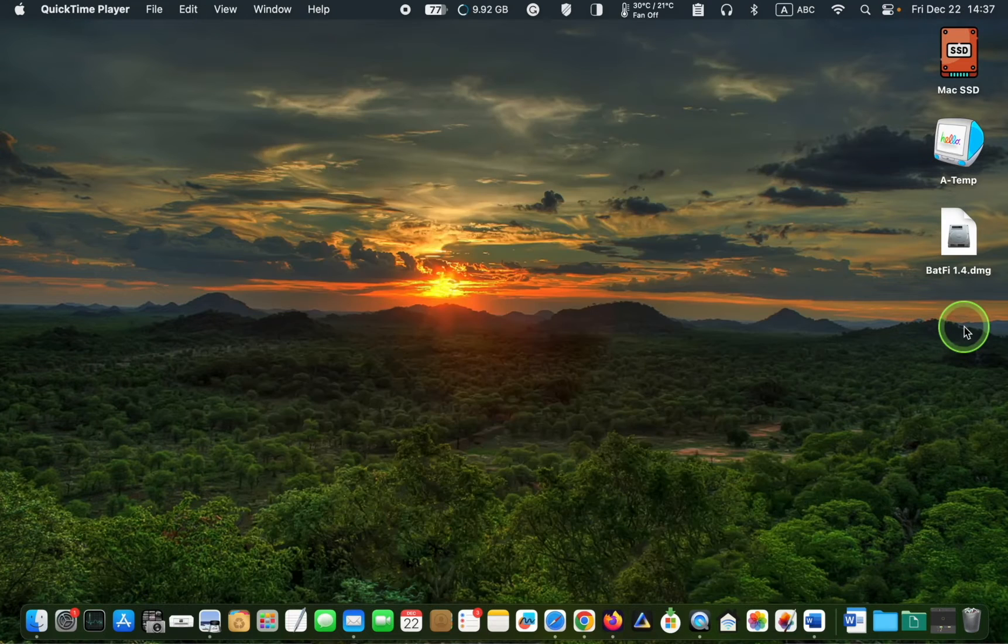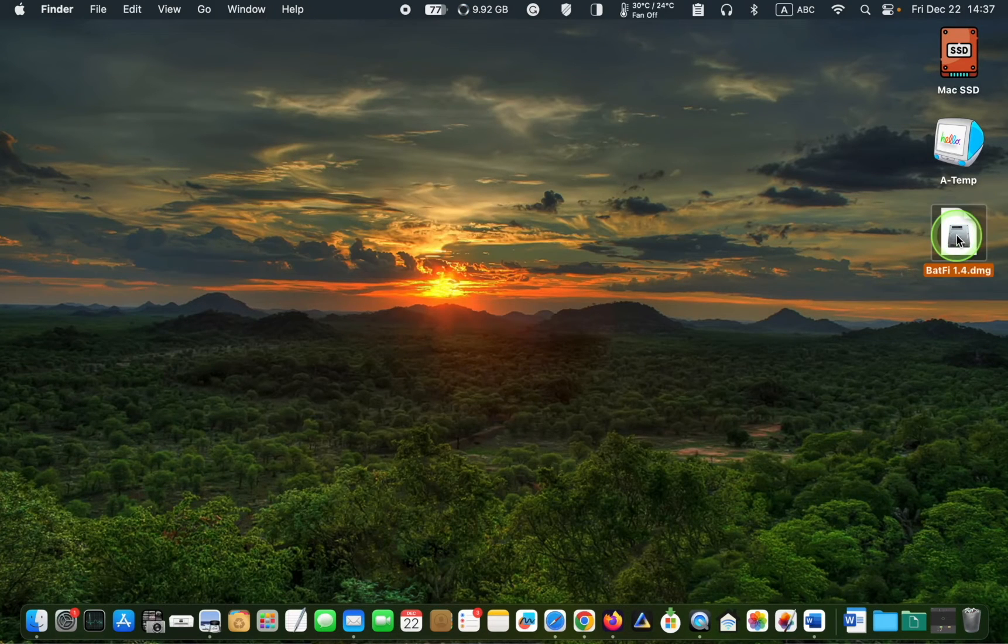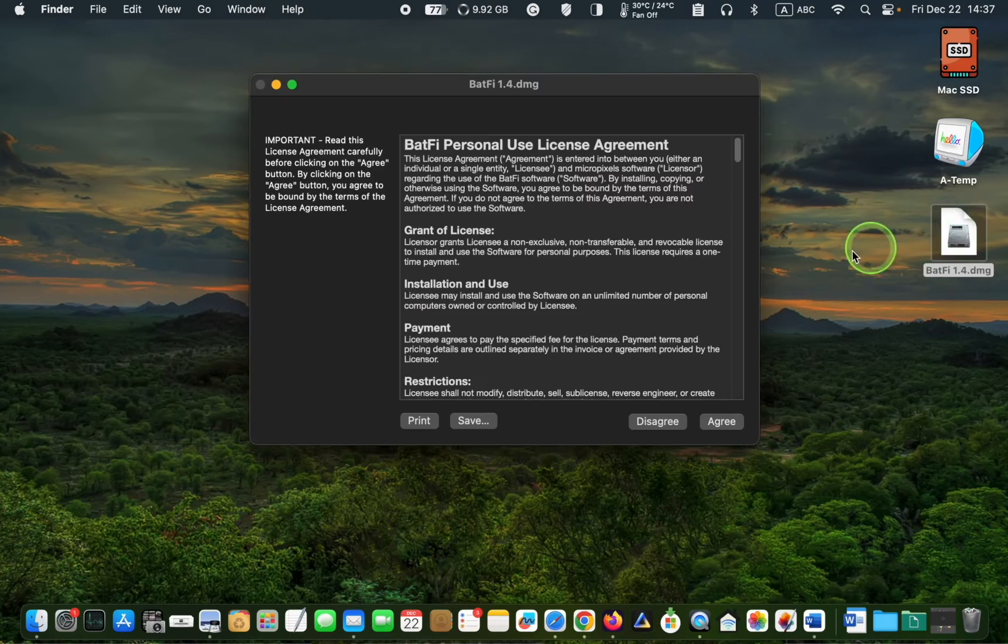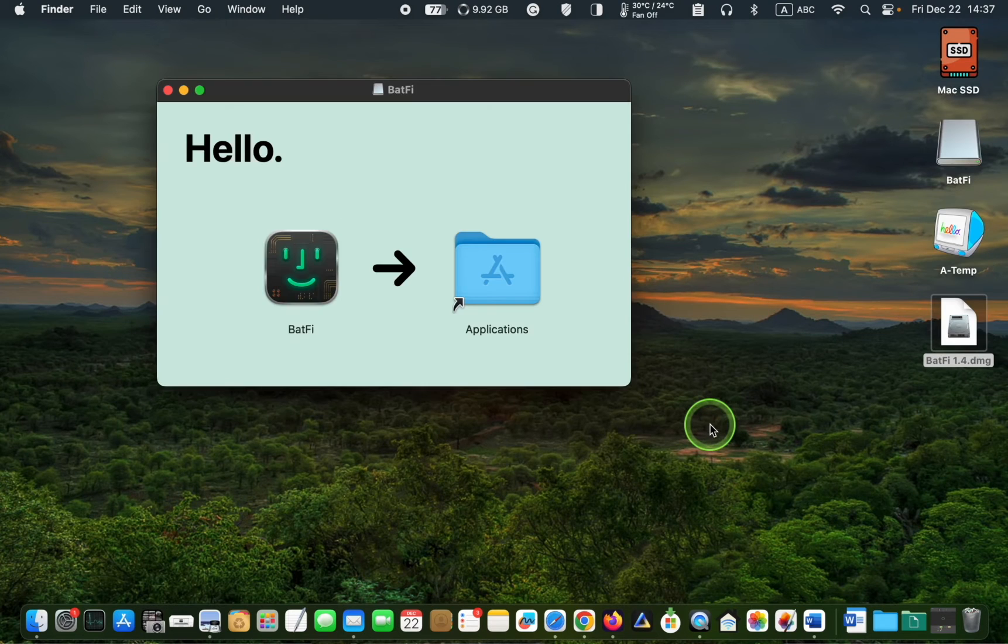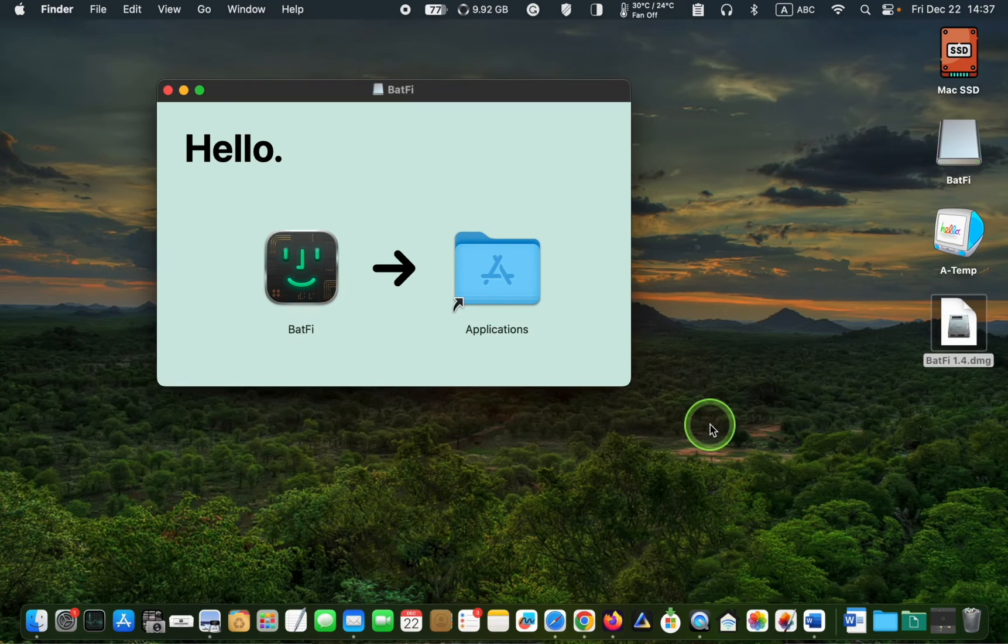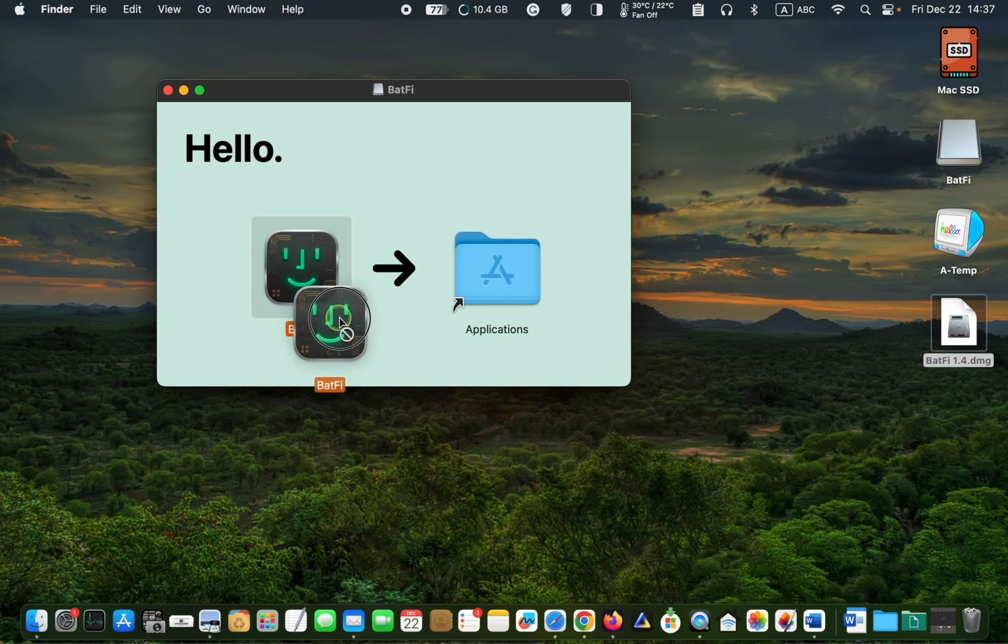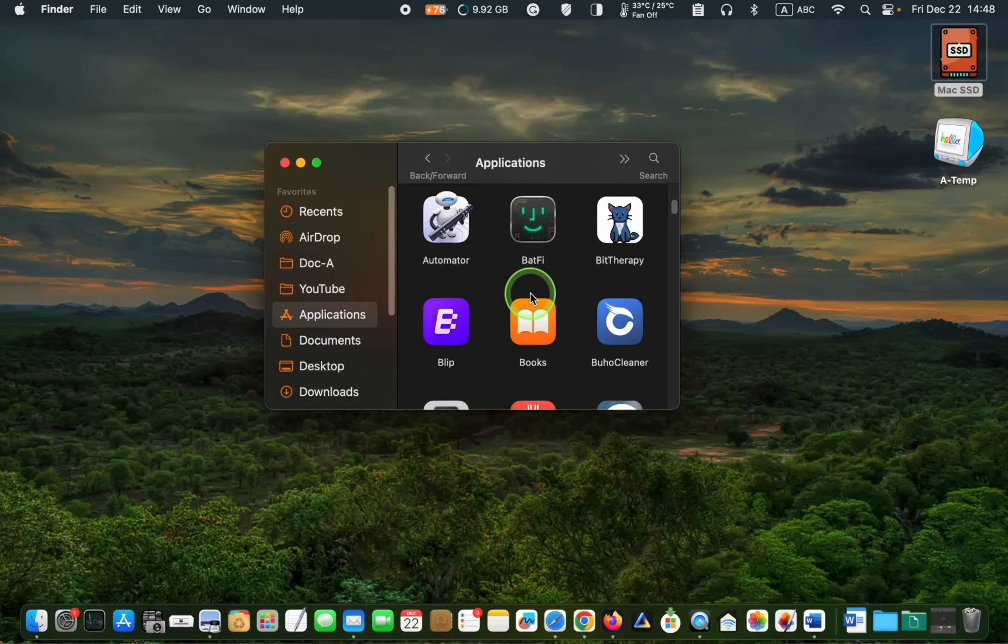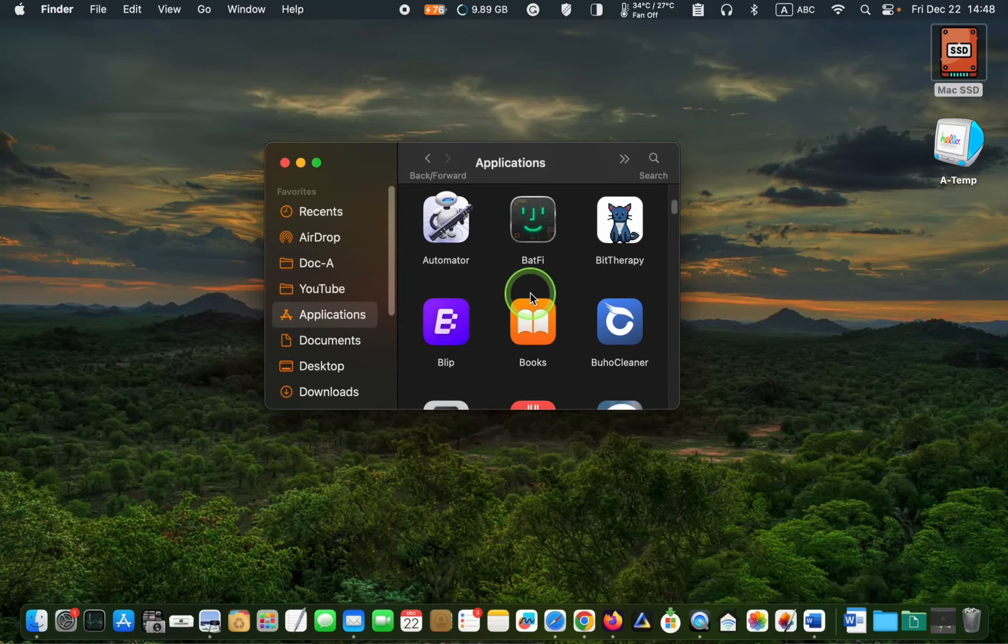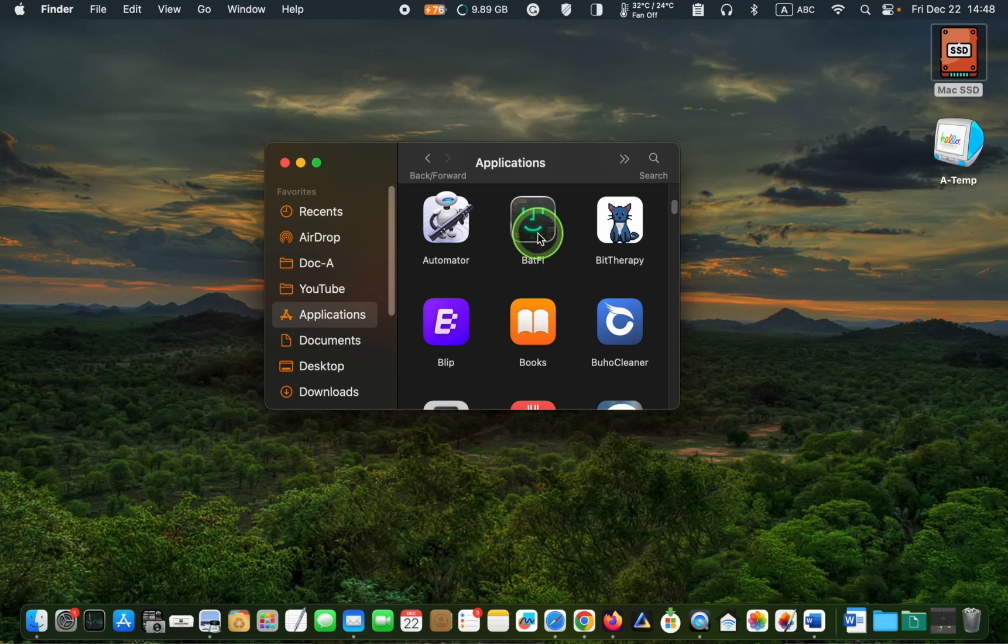Next, double-click the file to open it. Click Agree, and then drag and drop the app into your Applications folder. Open your Applications folder and double-click its icon to launch it.